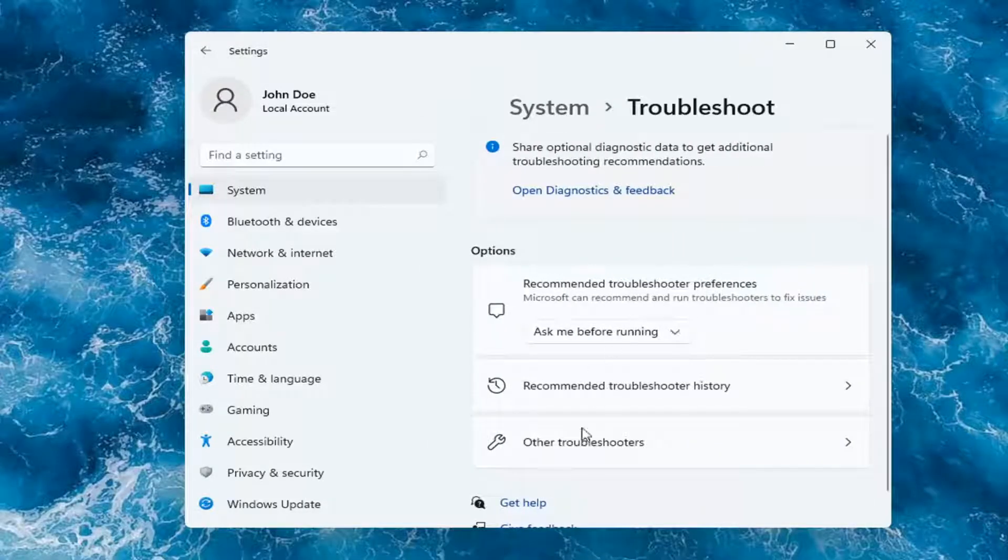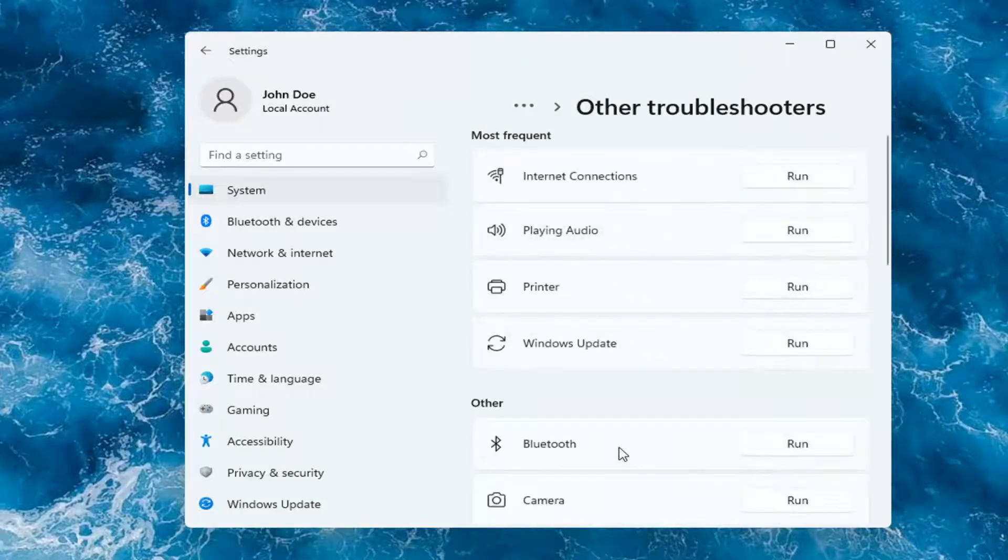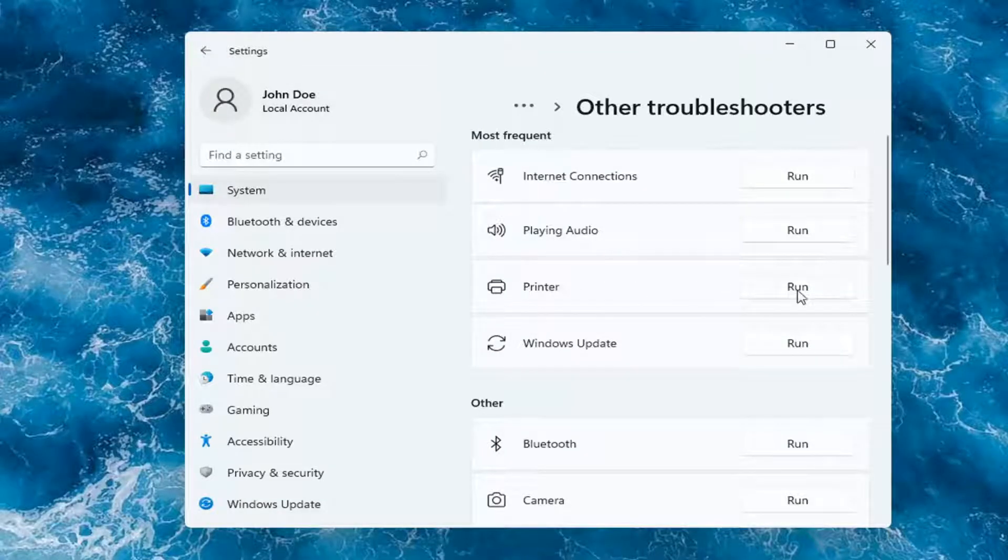You want to go and select Other Troubleshooters. And then you want to select underneath Most Frequent. Go ahead and select Printer and then select Run.